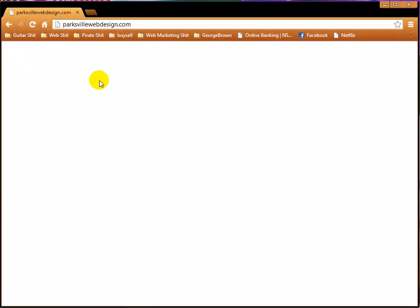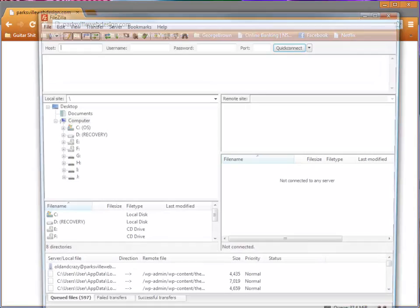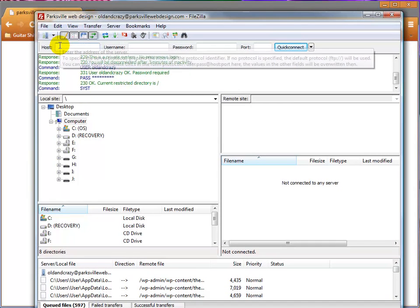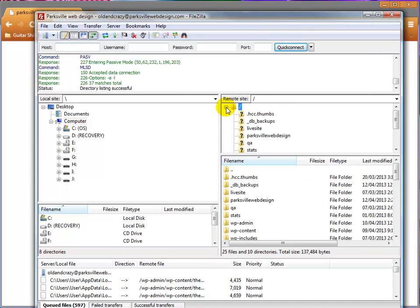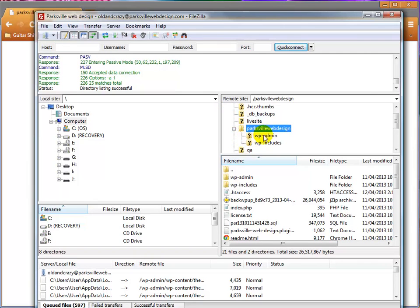So we'll just leave that there and now we'll go back into our FileZilla and just bring that in here and login. And in parksvillewebdesign here, we need to restore our wp-content.